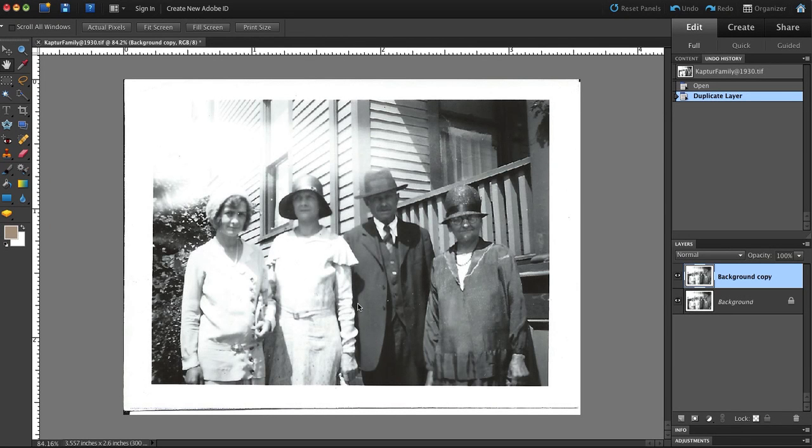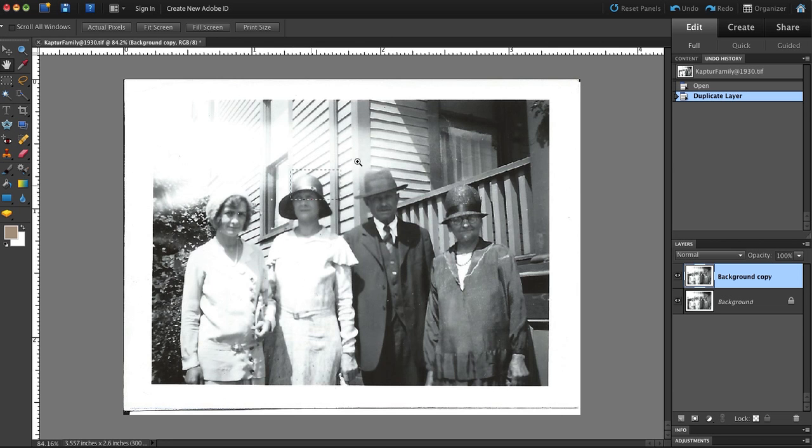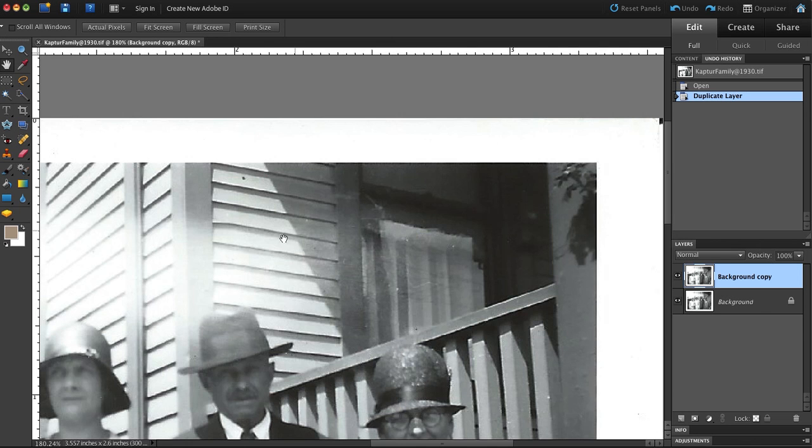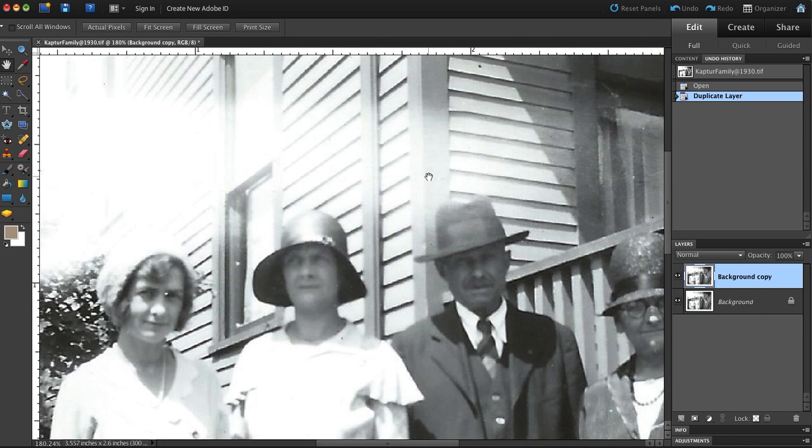Greetings. I am Eric Basir, and this is a narration of a screen movie capture of a photo that I was sent by a curious genealogist.